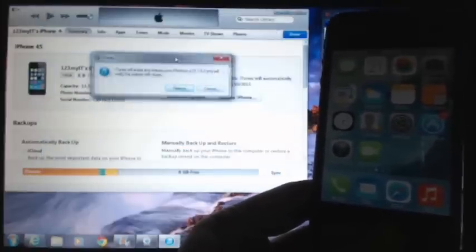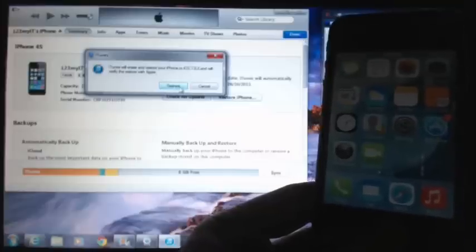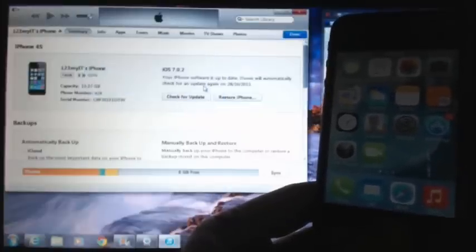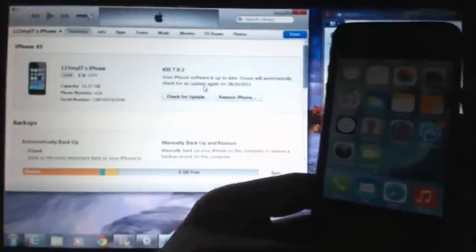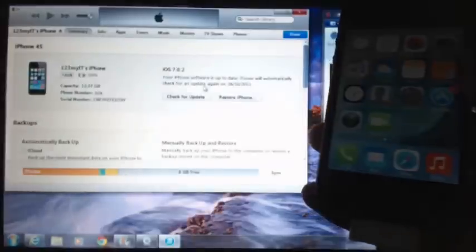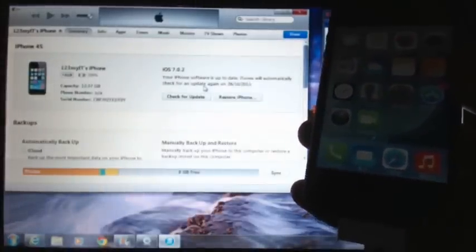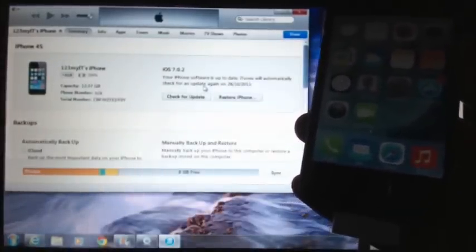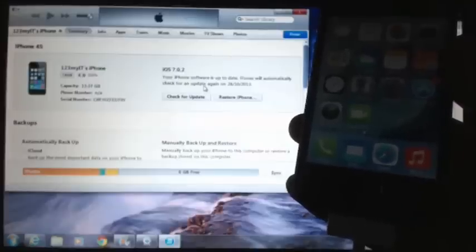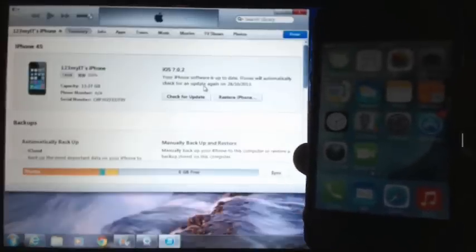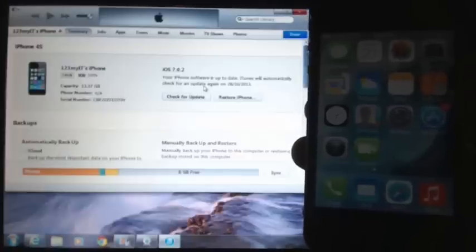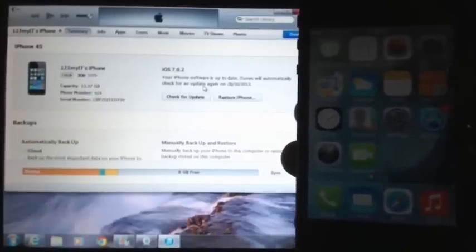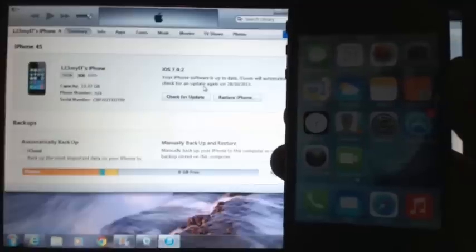About five seconds remaining. Things for your iPhone have been restored. Please leave your iPhone connected and it will be in the iTunes window after restarts. And you can see in iTunes there. Now it's got 123 MyIT's iPhone and iOS 7.0.2.